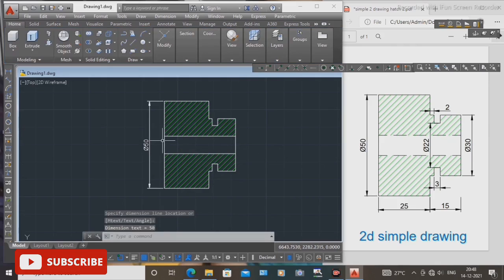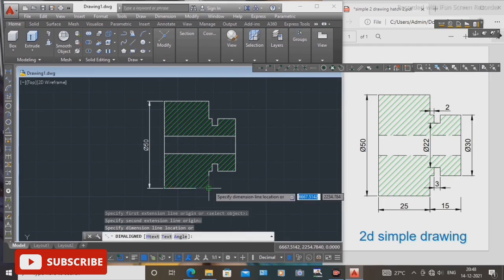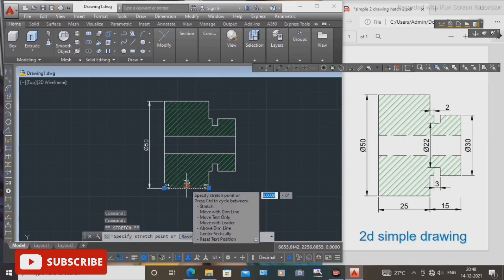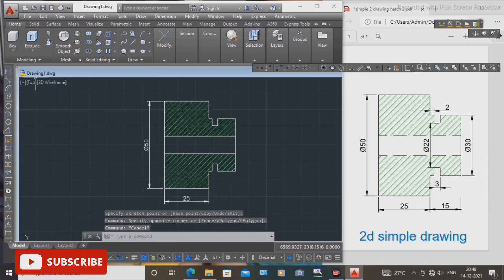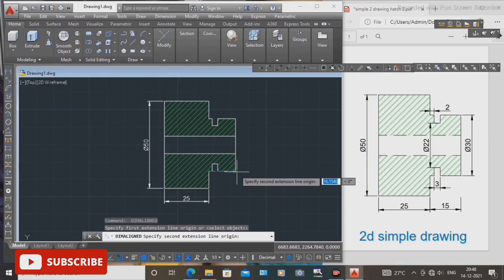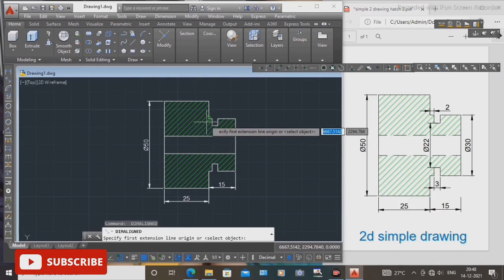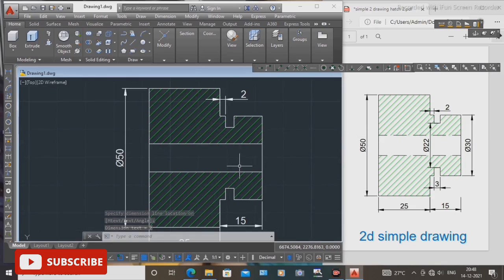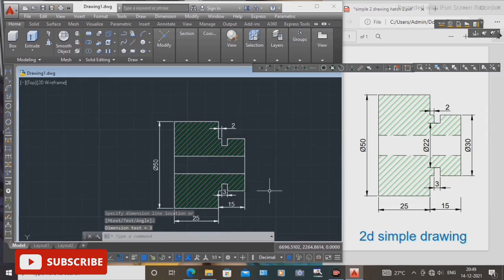Press enter. First, draw the diameter dimension. Second, select the dimension again — select this one corner, stretch 25 mm in the lower direction, press escape. Next, select this corner and the other side — the last end point is 15 mm. Next, select this one point and second point — 2 mm distance. Next, select this one point — 3 mm distance.